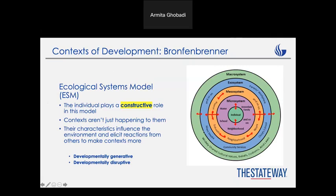Another point is how school and neighborhood interact with each other. If you live in a bad neighborhood, in a low socioeconomic neighborhood, the quality of the school might not be really good, and the kind of resources you have might not be good either.